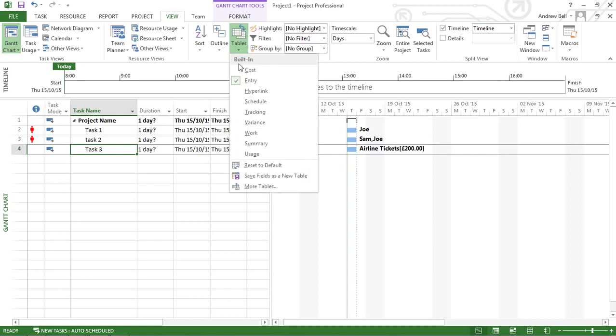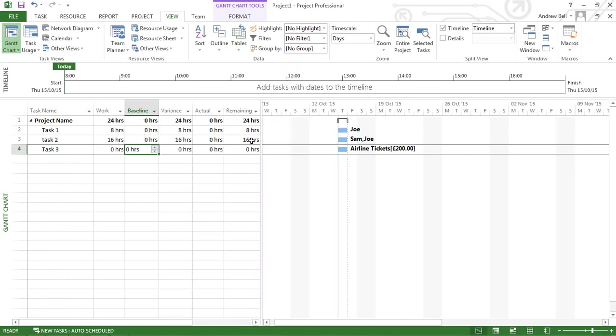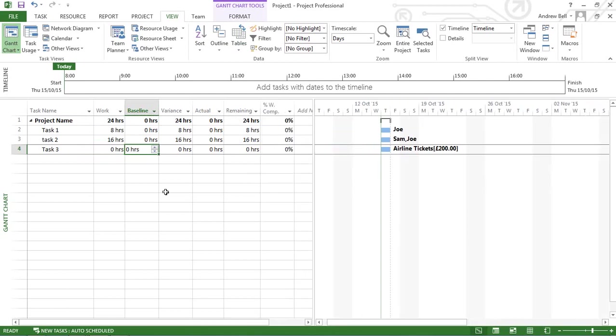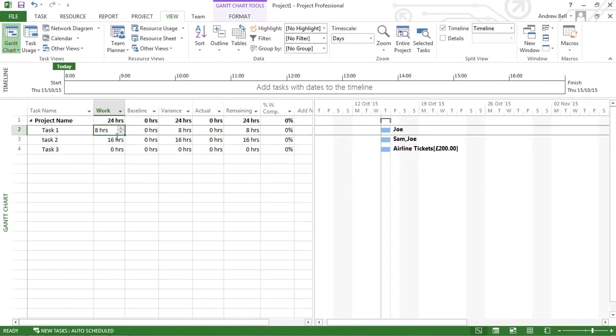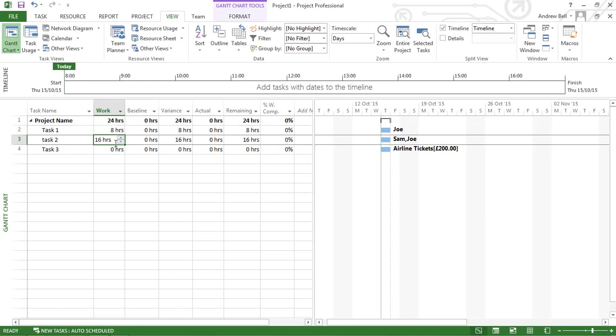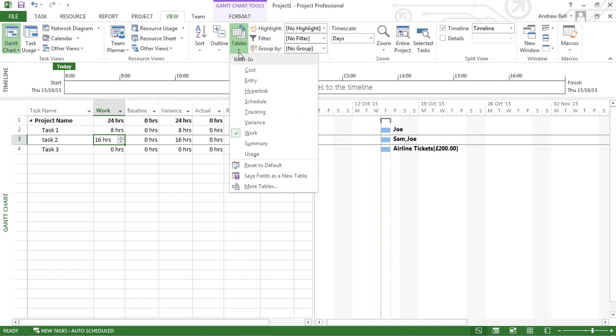When I assigned those resources to the tasks, when I put Joe on to task 1, by default a day is eight hours of work. When I put Sam and Joe on task 2, eight hours each is 24 hours of work. Now let's have a look at the cost table.